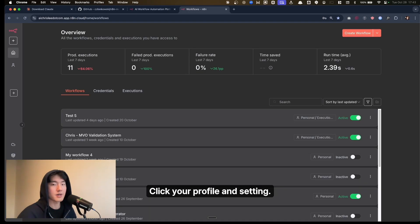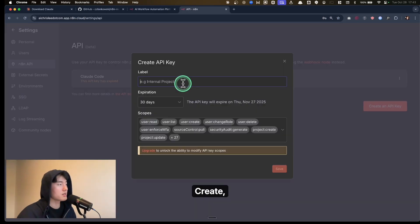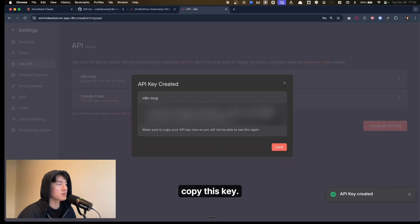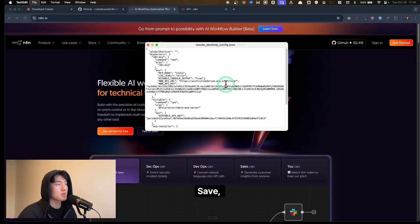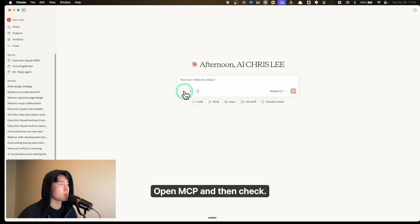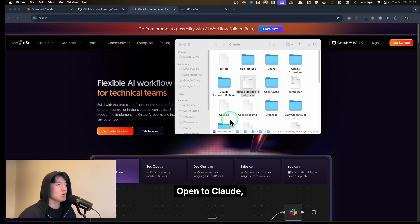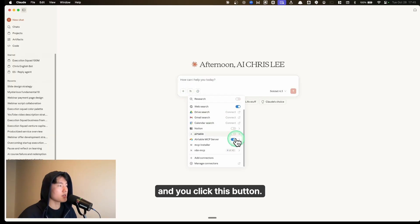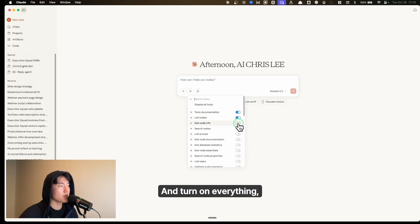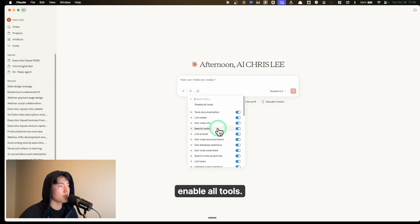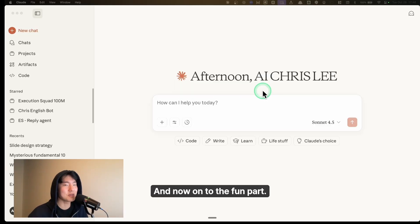Copy the API key. Go to your Claude config editor, paste it in. Your API URL should be your n8n cloud URL. Save and close. Open MCP, then check Open to Claude and click the button. You'll see n8n MCP appear — turn on everything, enable all tools. Perfect. Now onto the front part, which is the reason we're all here.